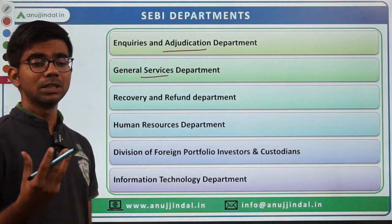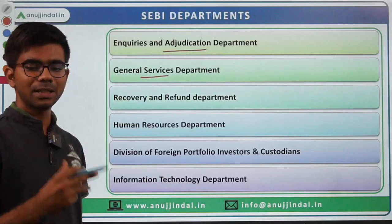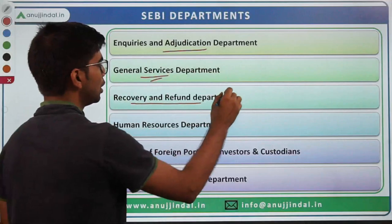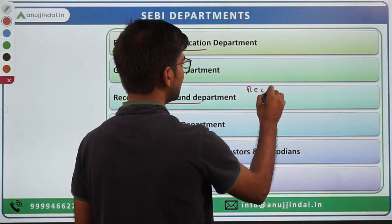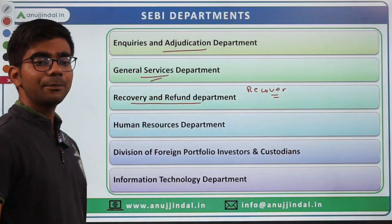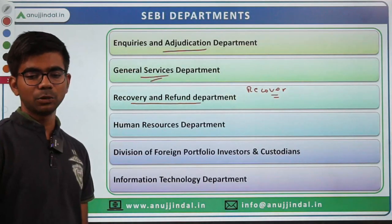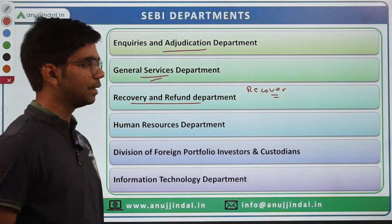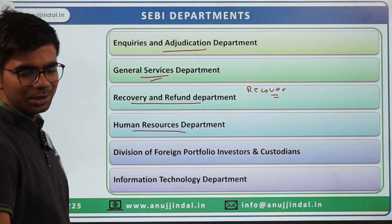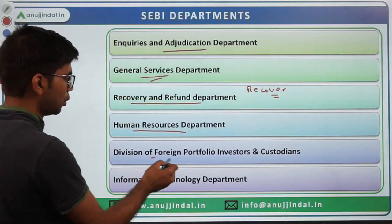The General Services Department comprises divisions like Protocol and Security, Treasury and Accounts managing SEBI's internal budgets, and Official Language. There is also a Recovery and Refund division to recover fines from those who have not paid. The Human Resource Department is self-explanatory.